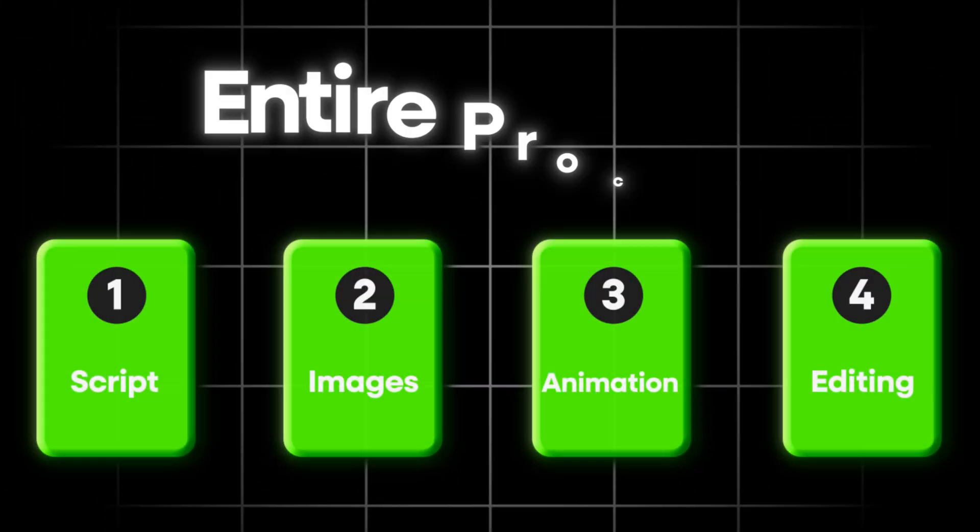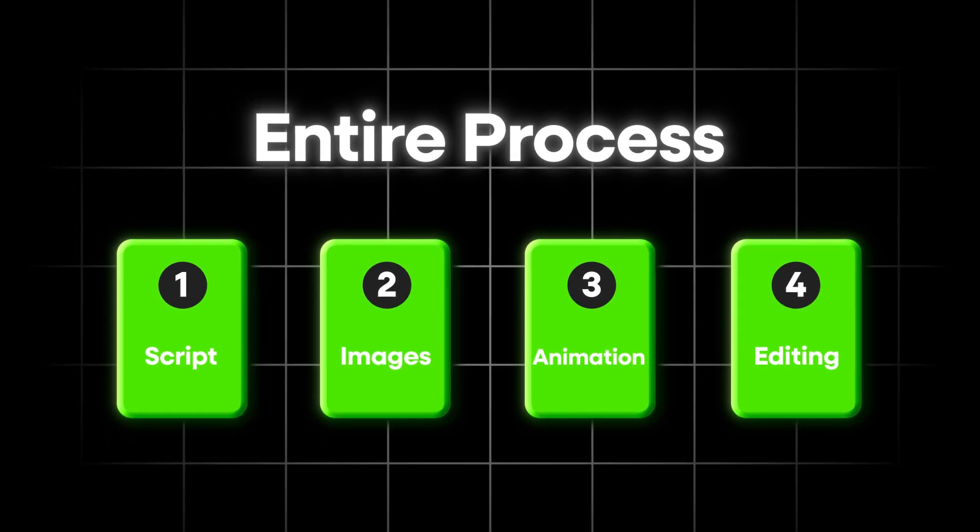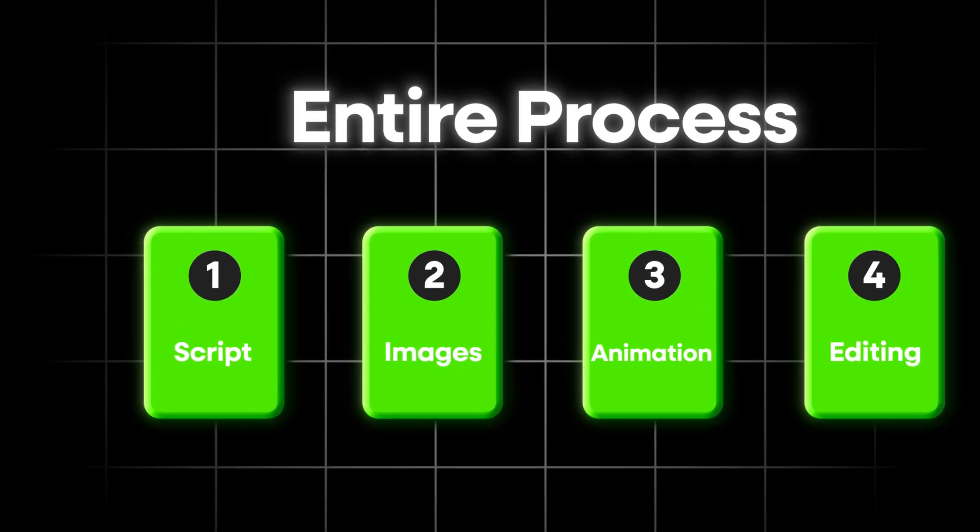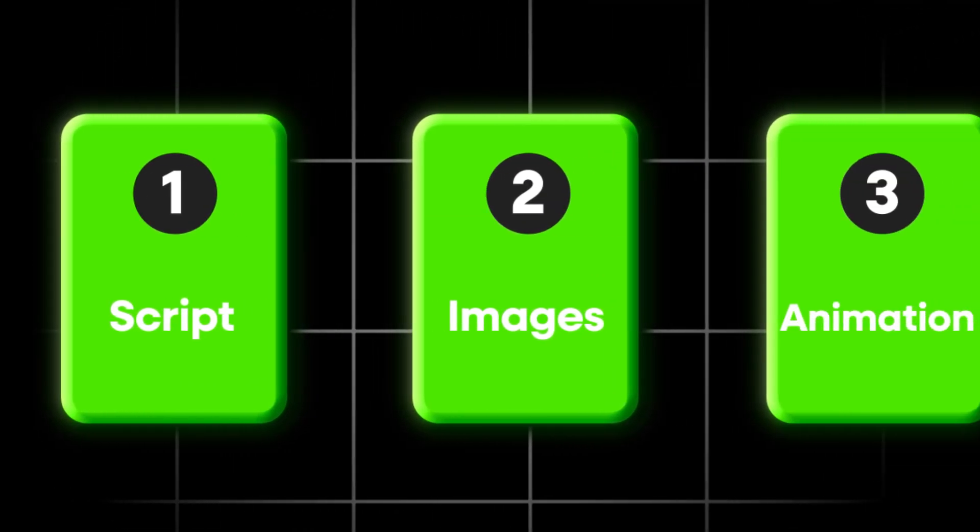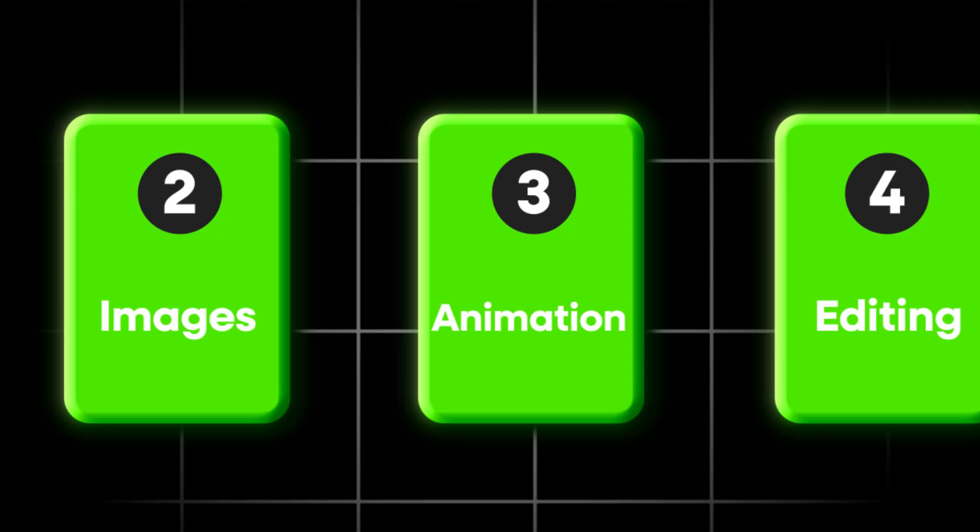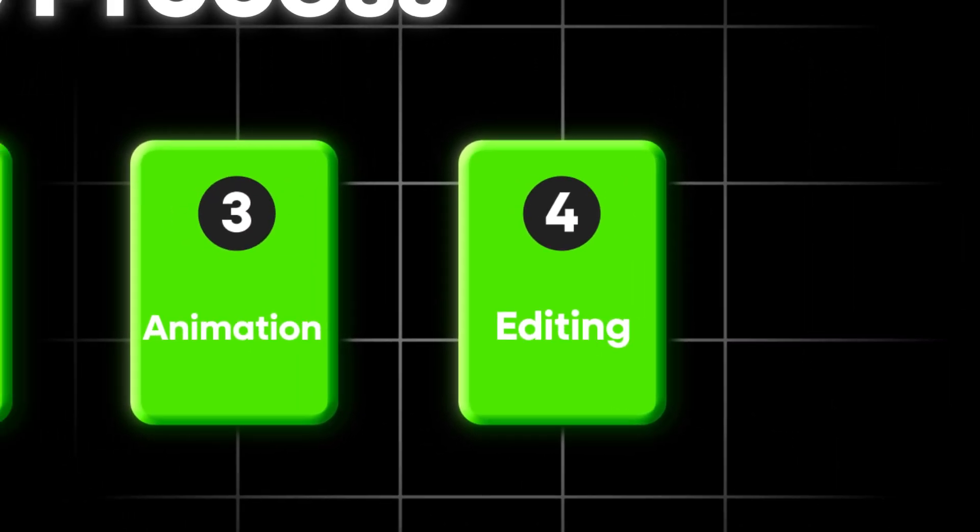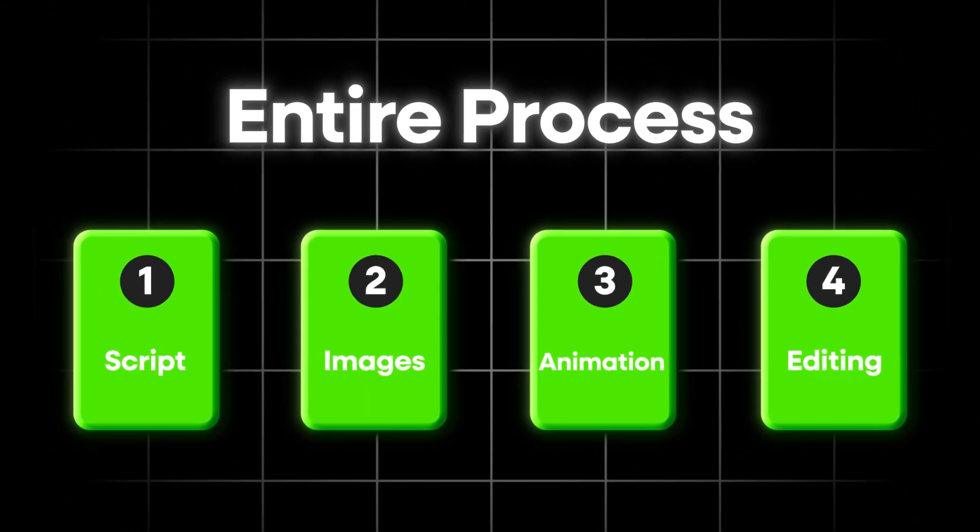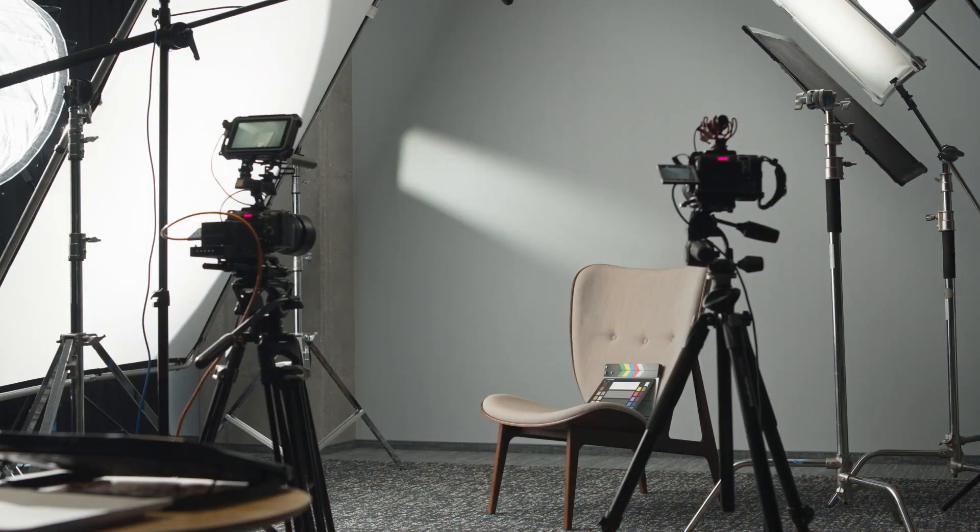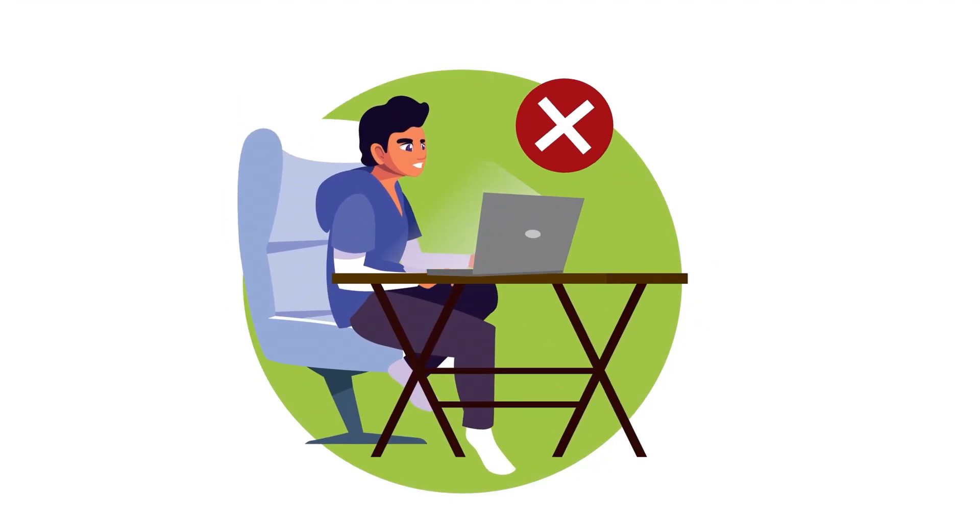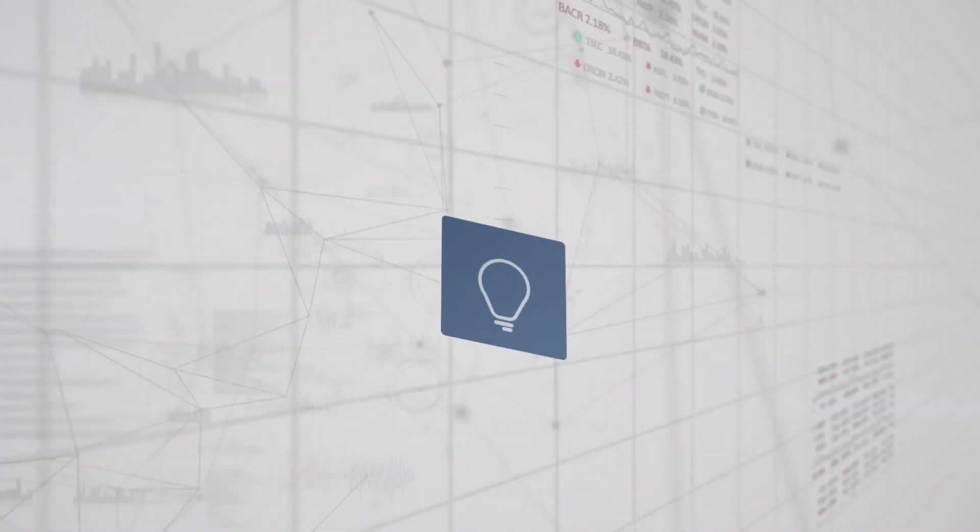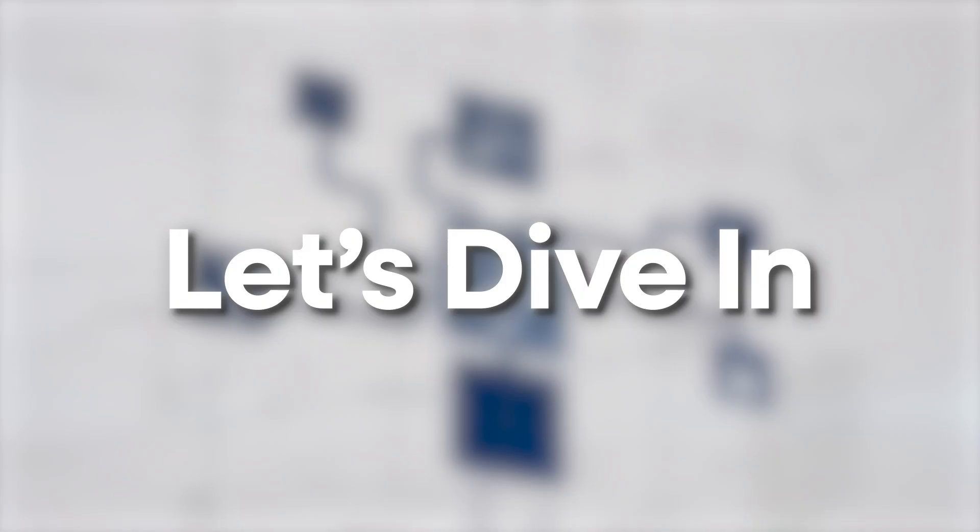So today, I'm breaking down the entire process for you, step by step. The script, the images, the animations, the editing, everything you need to make your own viral video in this niche. No camera needed, no fancy equipment, zero experience required, just a simple workflow you can start using today. Let's dive in.